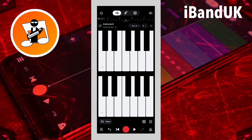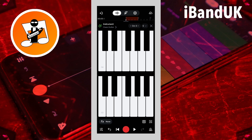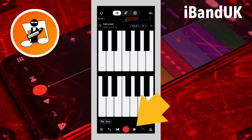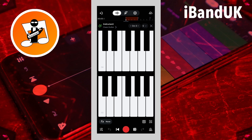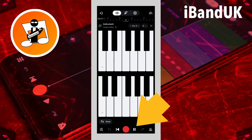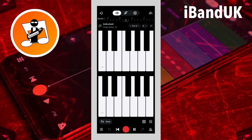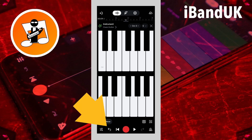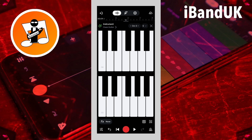To hear your recording, tap on the back to beginning button to set the track back to the beginning, then tap on the play button. Then tap the pause button to stop playback. If you don't like your recording, tap on the undo icon to delete your recording.